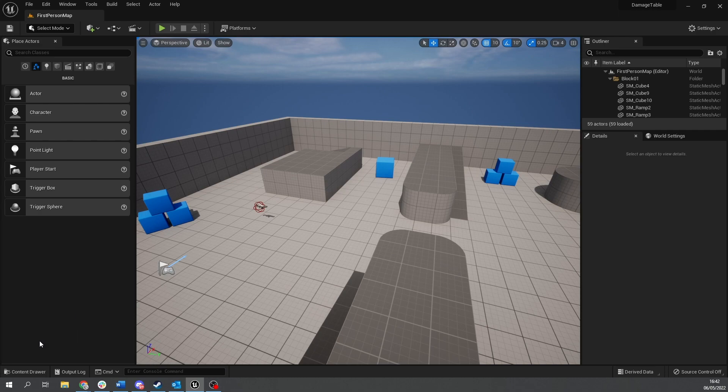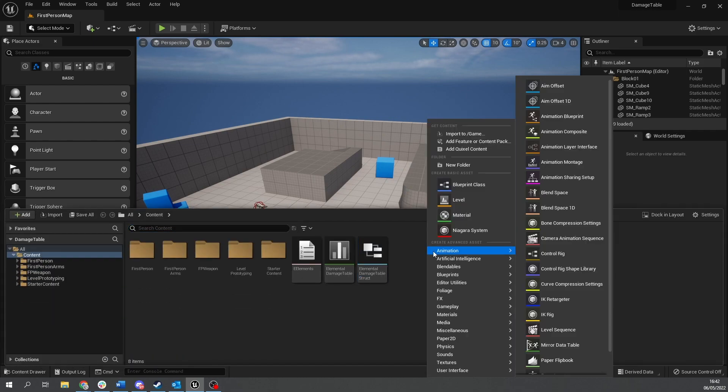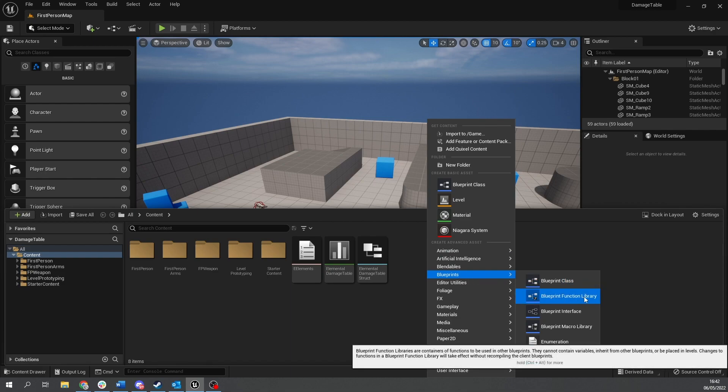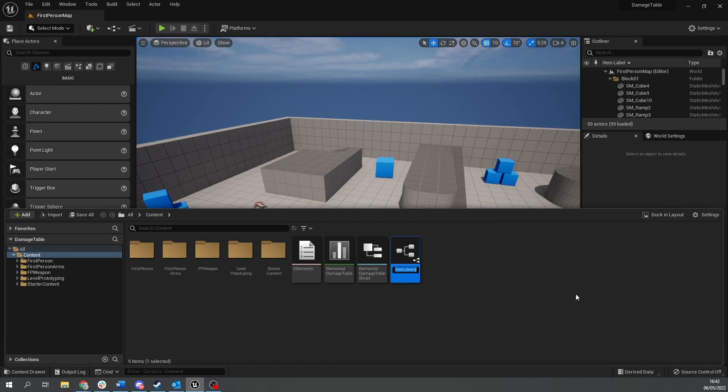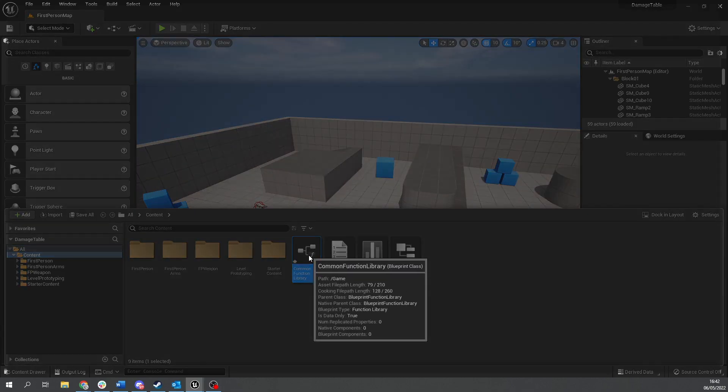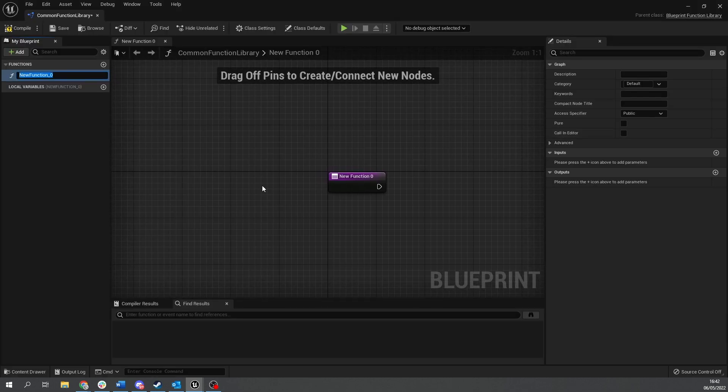Okay so the next thing we need to do is create the functions to be able to call and look up this data table. So we're going to use a common function library to handle this. So I'm going to just right click and create a blueprints function library. You may already have one if you're making a game. I just tend to call this one a common function library and these are functions that any actor can access freely. And this one we're going to say is going to be called get damage multiplier.